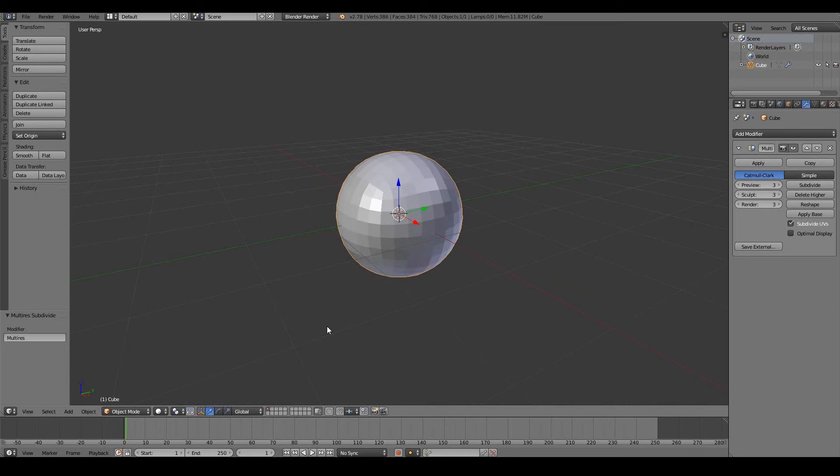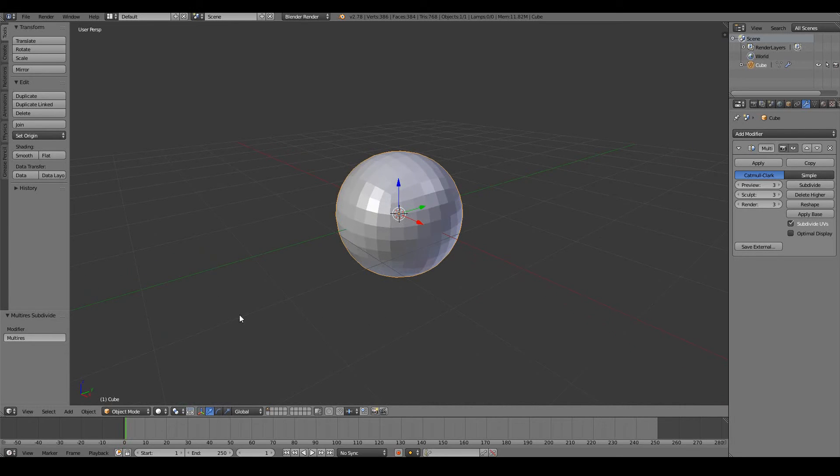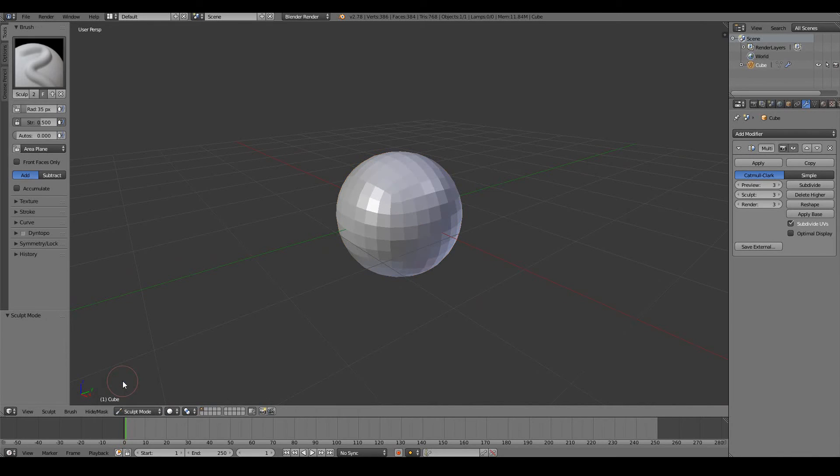We can now go ahead and sculpt our cube. To do so, change from object mode to sculpt mode. So now we've entered the sculpt mode for our cube.